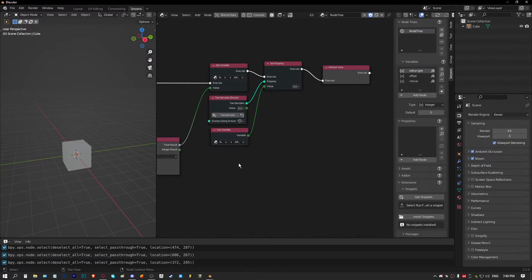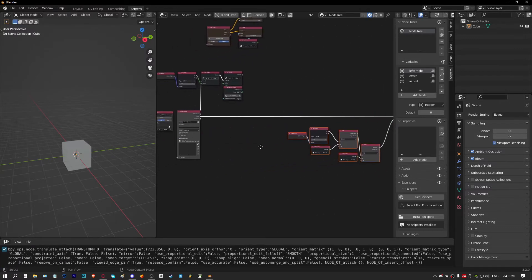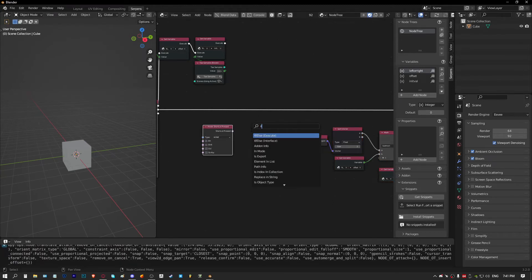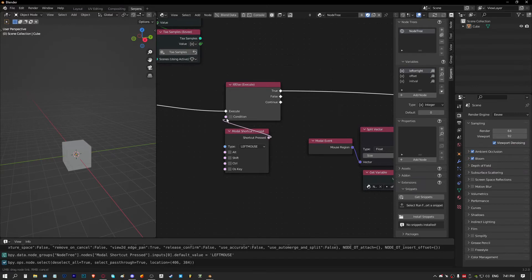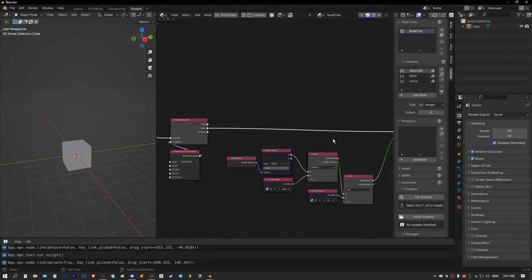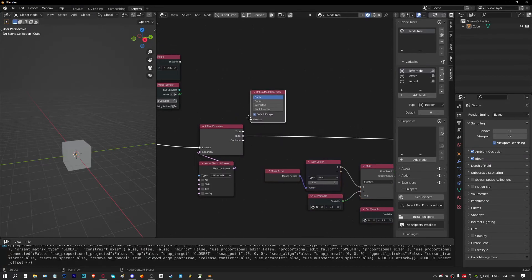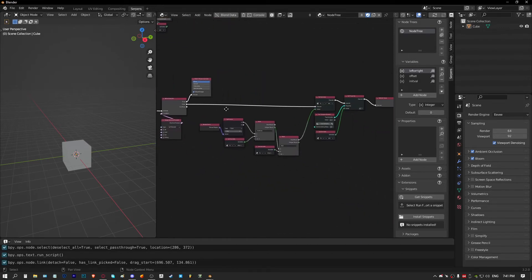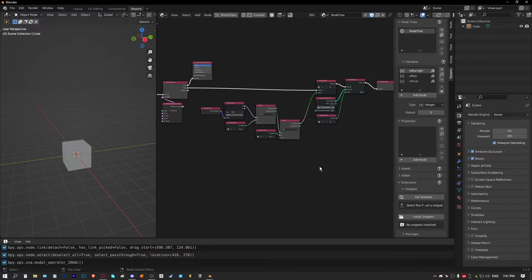If we left click it won't actually set anything yet, so we need to add a condition. We'll grab a modal shortcut node and an if-else node. When left mouse is not clicked, we just keep setting the properties. But when left mouse is eventually clicked, we run a 'return modal' to finish the operation, which actually applies the value. By default, escape and right click are set to cancel. So now when we turn on the modal, slide to the right, and left click, it finishes the modal and sets the value. Sliding right and right-clicking just cancels.